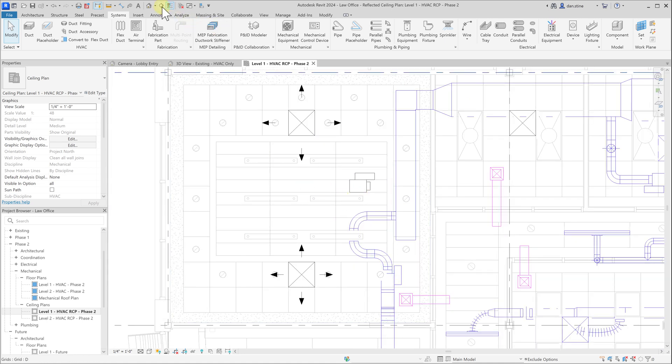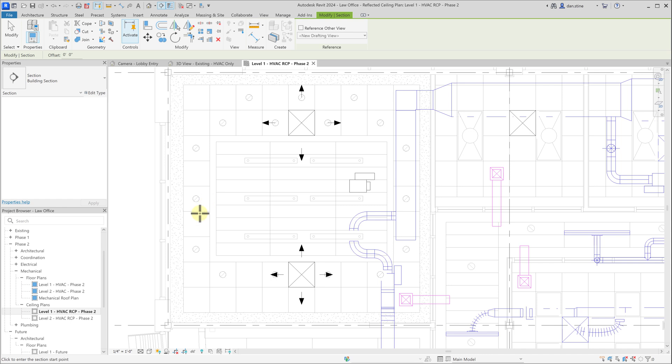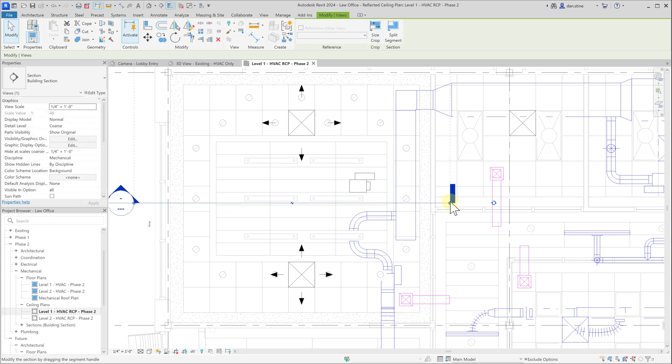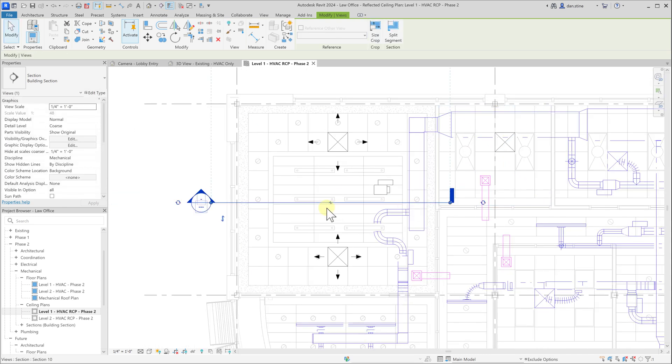The first thing we might want to do is cut a section to get a look at the vertical conditions of this area that we're going to be working on.